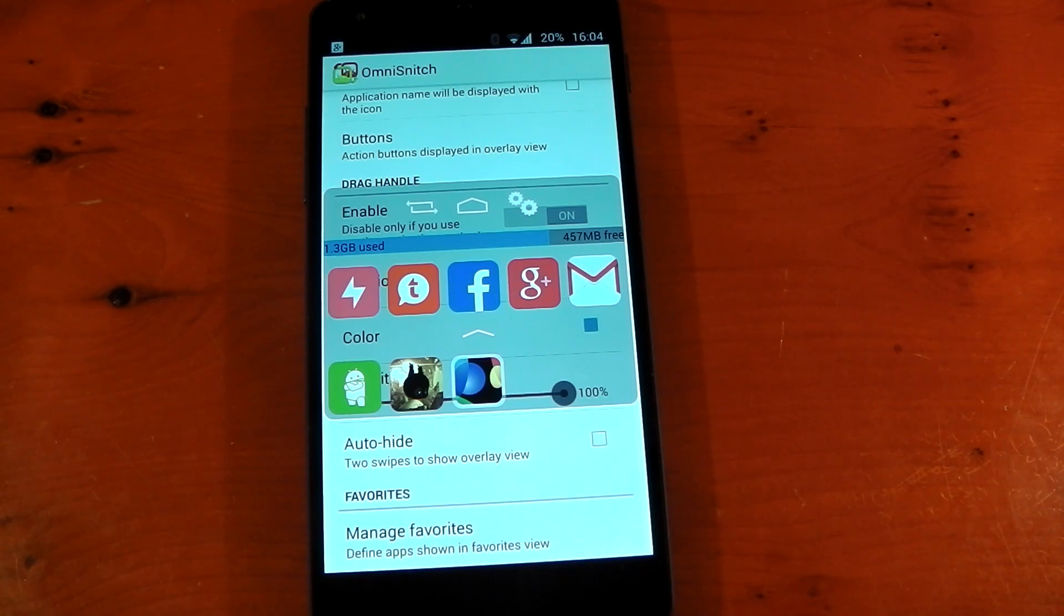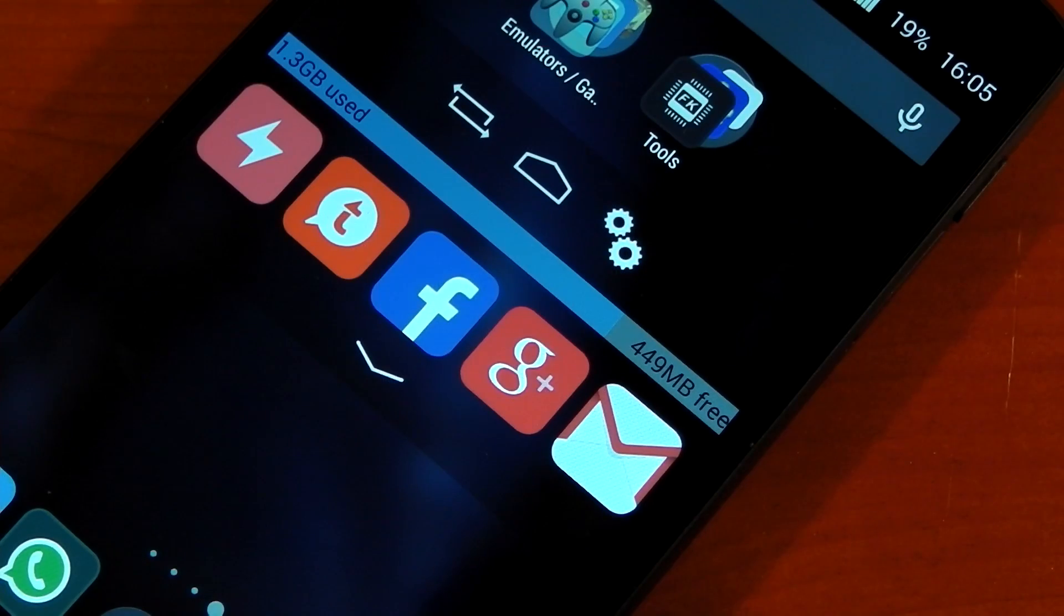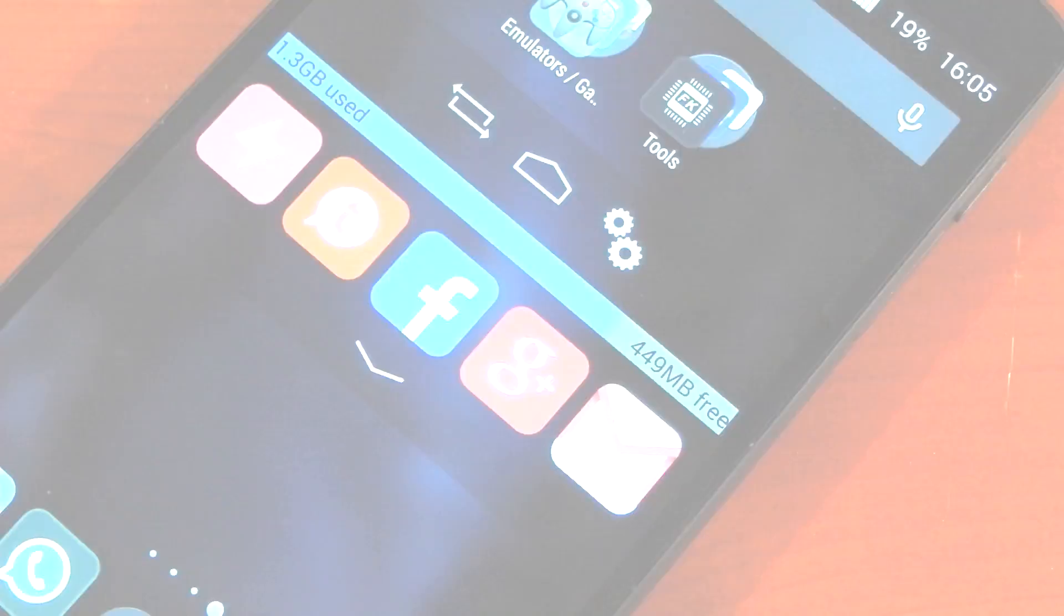You can have your favorite apps that you always use right there. So there you go, guys—that's the OmniSnitch application. Let me know what you think. Peace out!